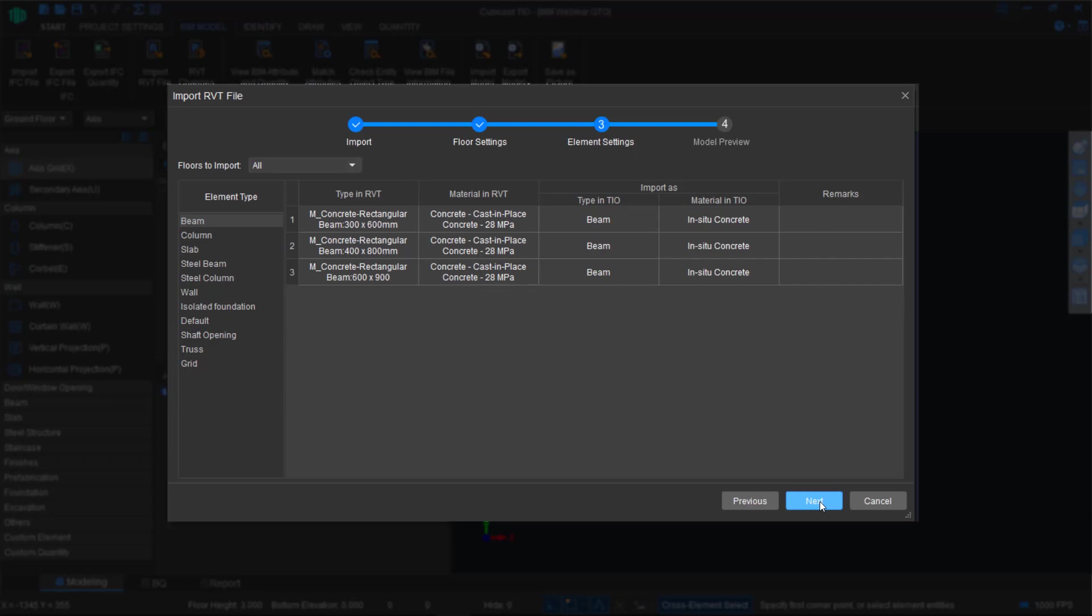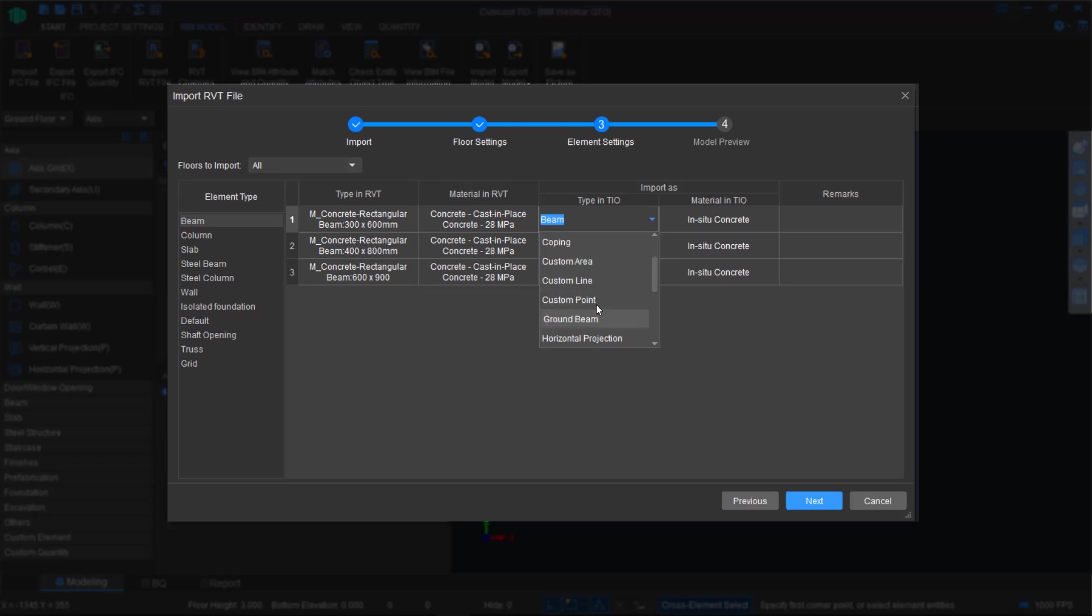Now our approach is radically different to most methods available. We've extracted the data from the Revit file and categorized it. What we're saying to the software is, in the Revit file, this is a rectangular beam. Is it seen as a beam in our software? Yes, it is. If it isn't, let's say it was recognized as a column or some other entity, you can just change it. It's usually not the case, but you have the option.